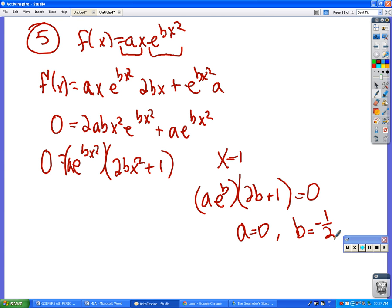Why did we get rid of x? Because it gave us the condition. It said minimum value f(1) = 1, so we plug x = 1 in. We also need f(1) = 1, so plug those values of a and b back into the original to satisfy that equation.